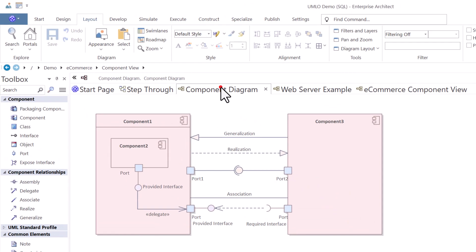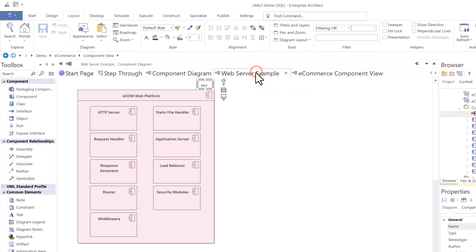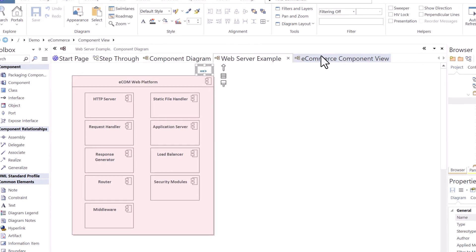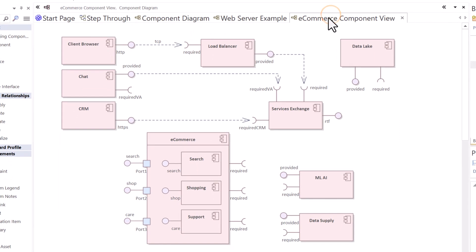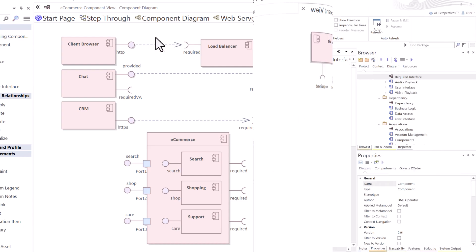Component diagrams are useful for visualizing the structural organization and dependencies of components in a system. Identifying the relationships and interaction between different components is critical to a component diagram. Managing and documenting the architecture of complex systems and supporting component-based development and design.